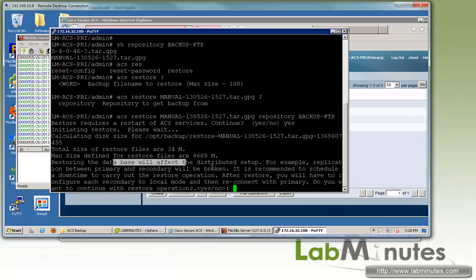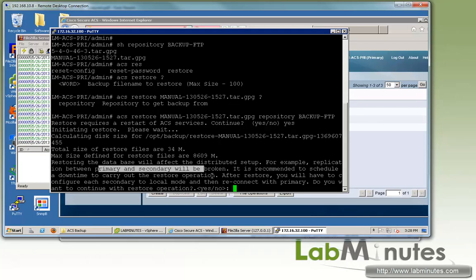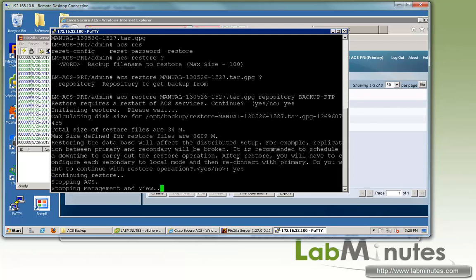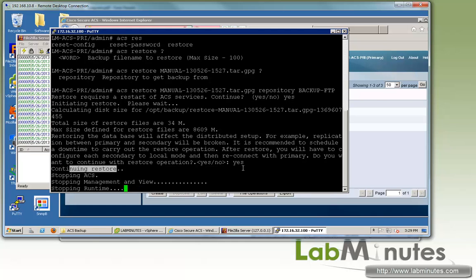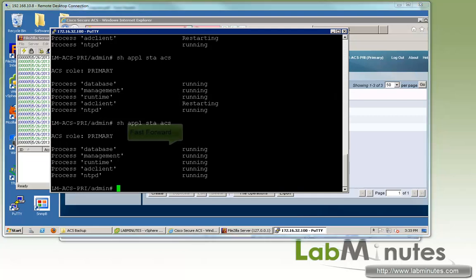We're just going to have to sit there and wait for that to complete. Now it's warning you about potential effects on a distributed setup. Do you want to accept or continue? We'll do yes. And now the restore process continues. Since this might take a couple of minutes, I'm going to pause the video and I'll come back when it's completed.